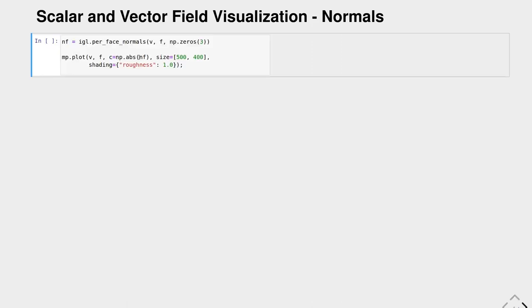So we just learned about advanced visualization techniques. In many applications we want to visualize scalar and vector fields. Let's say we want to visualize the surface normals of some geometry. For this LibIGL also brings a function. We can call the per-face normals function of LibIGL and then hand in the vertex and face array. We get back the face normals, so one normal per face of our geometry.